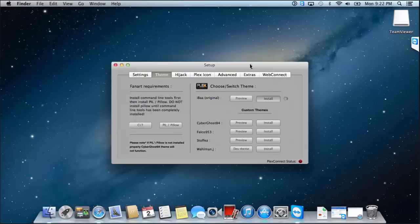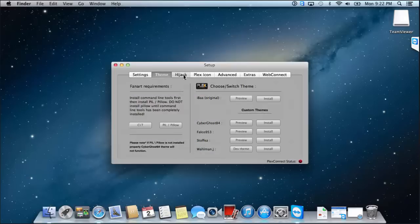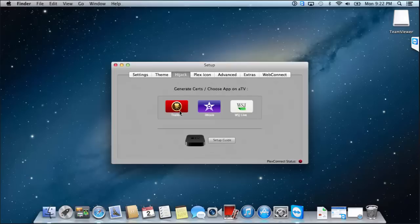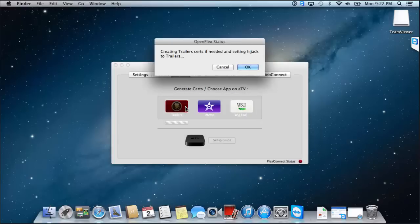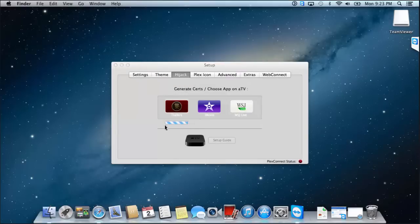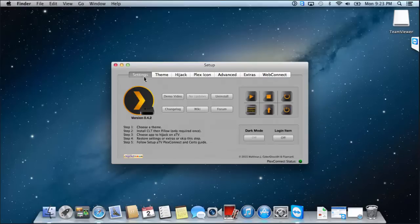Now, let's try and click on no search present, click hijack. And depends on which one you want to use, so we're going to use the trailers one. Creating trailer certificates if needed and setting hijack to trailers. So it'll automatically create your certificates in the background now. So I'll wait for this little progress bar to finish, shouldn't take too long. Generate inserts, choose app on Apple TV.